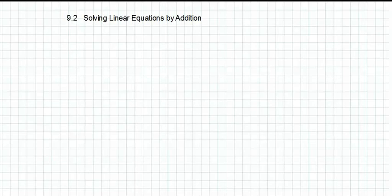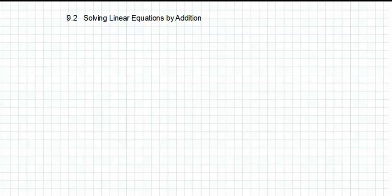Our lesson is about solving linear equations by addition. Our objective here is to learn how to solve two linear equations using addition.